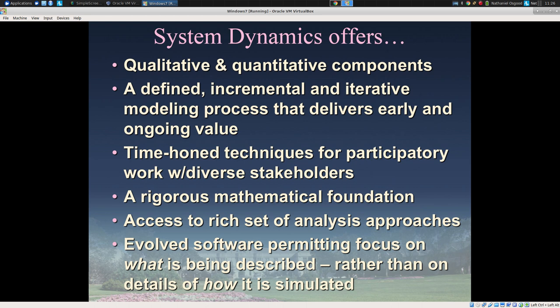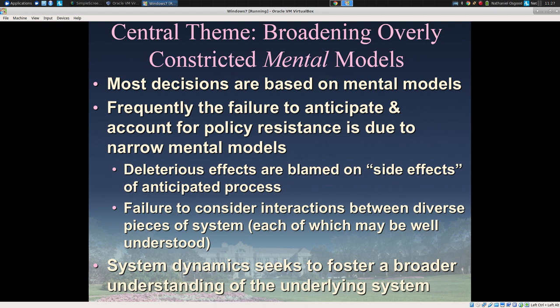System dynamics has a variety of evolved software that permits, to a degree stronger than agent-based modeling at this juncture for unfortunate reasons of history, a declarative description of the system we're characterizing. It allows the focus on what is being described rather than getting tied up in the details of how we represent it. The implementation of system dynamics models is vastly simpler than agent-based modeling, and to a degree simpler even than discrete event simulation.